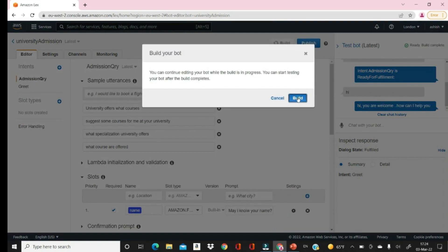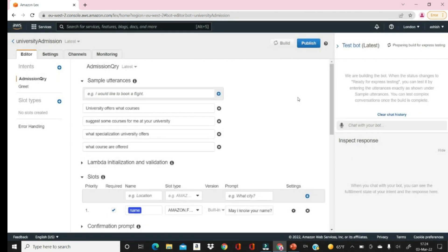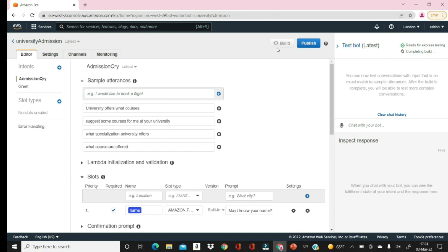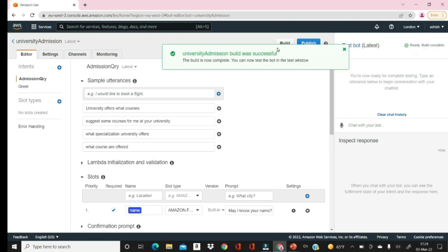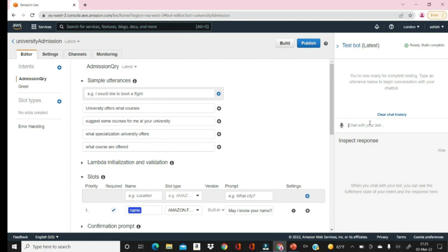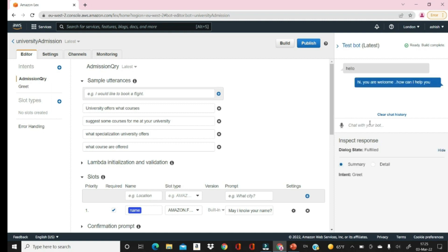Save this intent and build. It's preparing our bot — once it is done you are ready to test it. Once your bot is ready it says it is ready for testing. You can go and start communicating. Let's say 'hello' — it is identified as a greeting intent and accordingly we get 'Hi, you are welcome. How can I help you?'